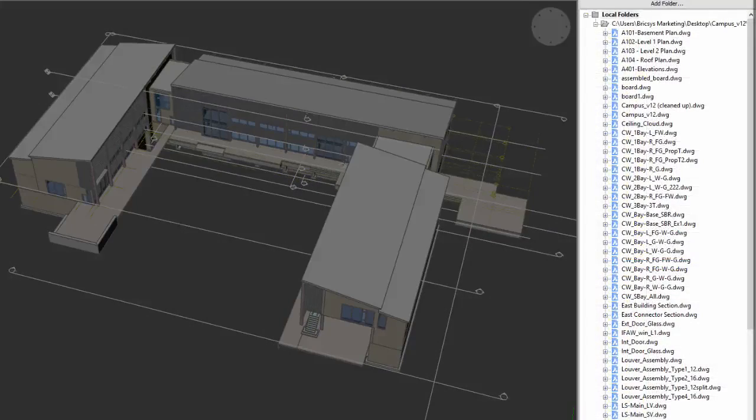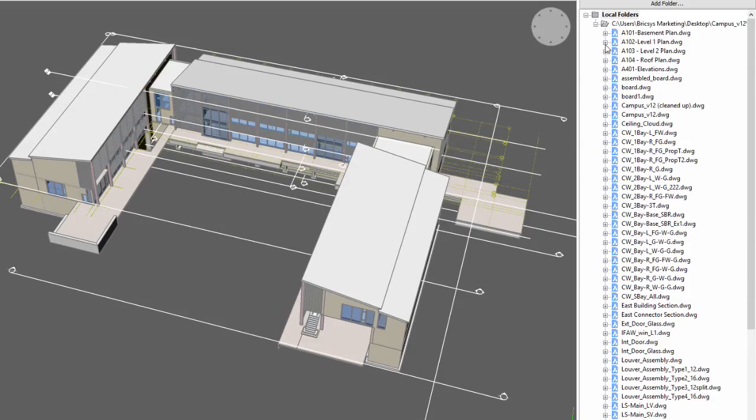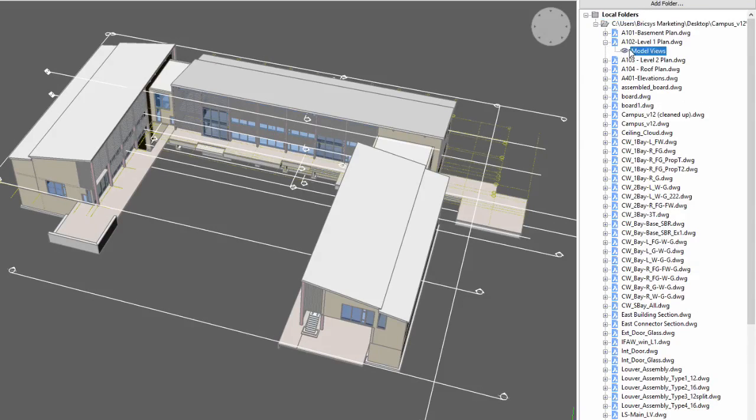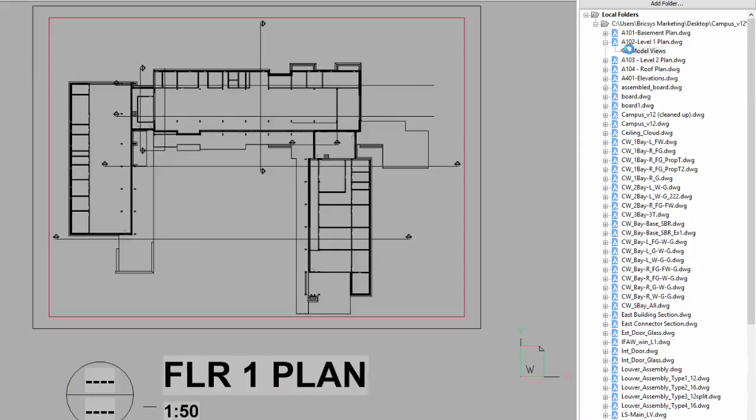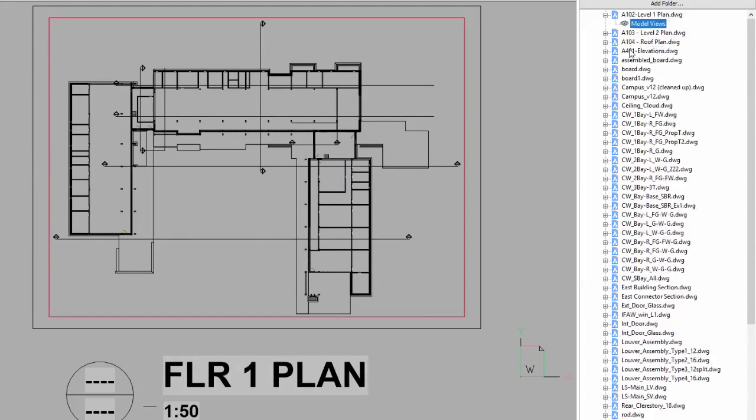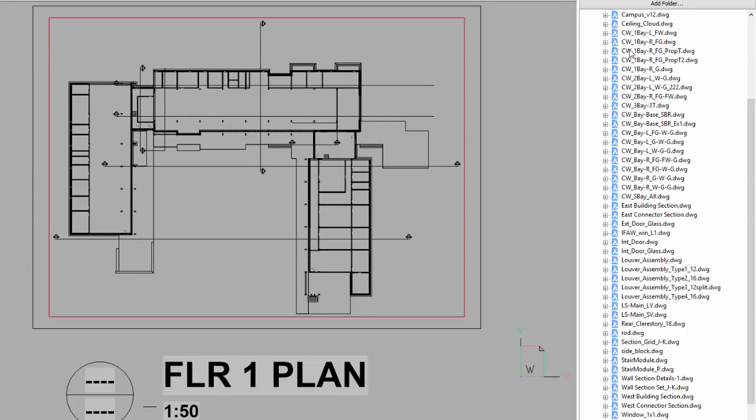The Content Browser dockable panel displays DWG and DXF content in a tree-like view from folders that you specify.